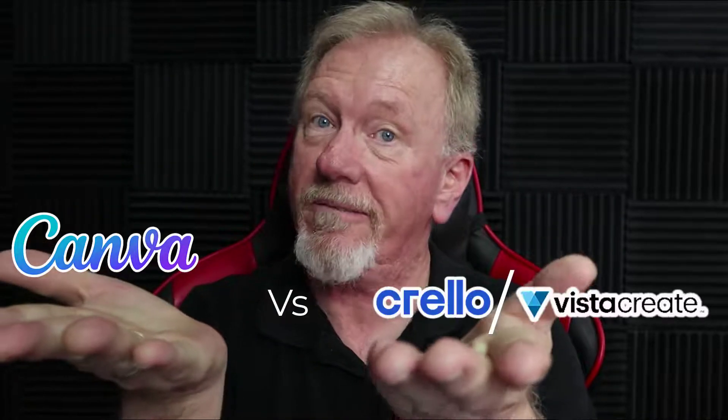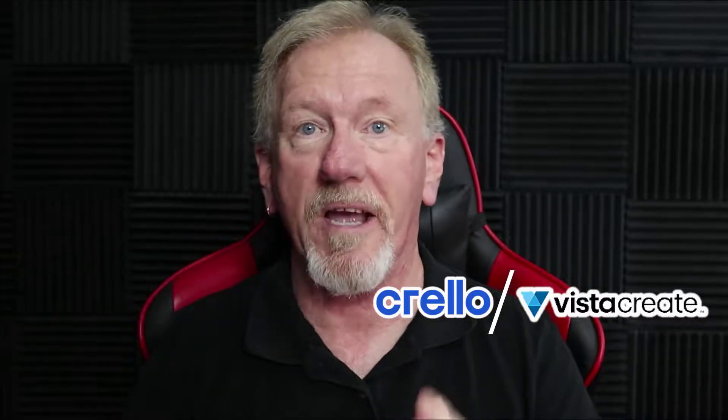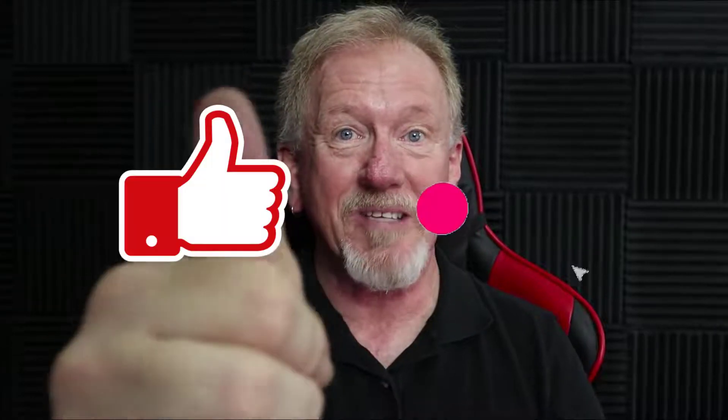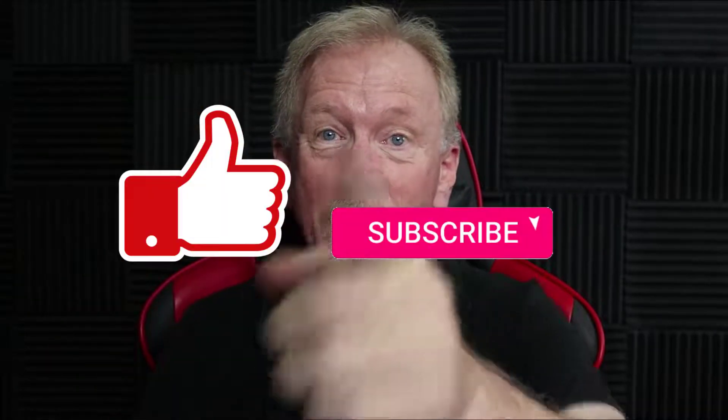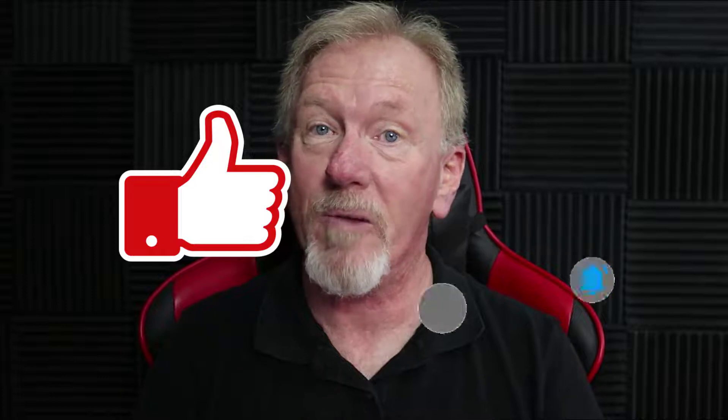Hey guys, Henry here from Product Creation Formula. In this video we're going to be doing a versus video between Canva and Krillo slash Vista Create. Now why don't I say Krillo slash Vista Create? Primarily because late last year Krillo was purchased by Vistaprint and they renamed it Vista Create. Before we go ahead, I just want to let you know here at Product Creation Formula we love to give you tips and tricks to help you create your products quickly and easily. Along with that we also do product reviews as well as tips on how to make money online. So if that's the sort of thing that interests you, smash that like button as well as subscribe and hit the bell icon so you can be notified whenever we upload more videos.